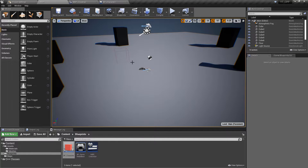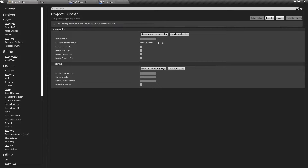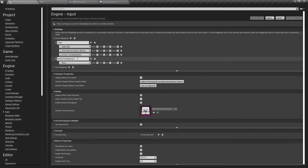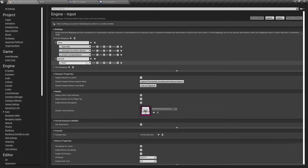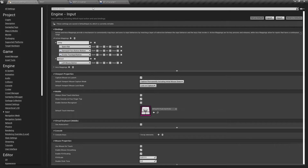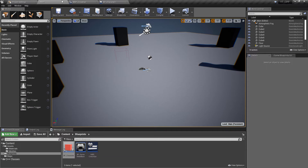Before we go to our C++ file, we want to go to Project Settings, then Input, and under Action Mappings create a new action called "Interact". Line tracing is normally used for things like casting forward to find out if you're near an object you can pick up, so we'll bundle this under an interact function and link it to the left mouse button — though you can assign it to something like E or whatever works for you.